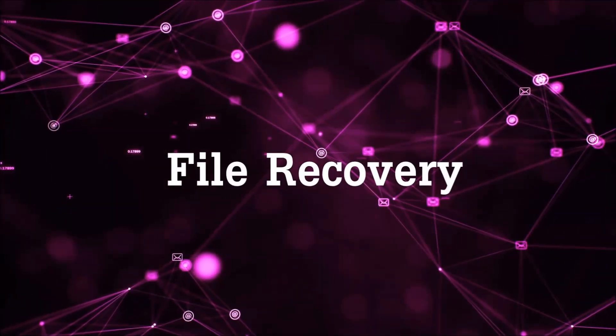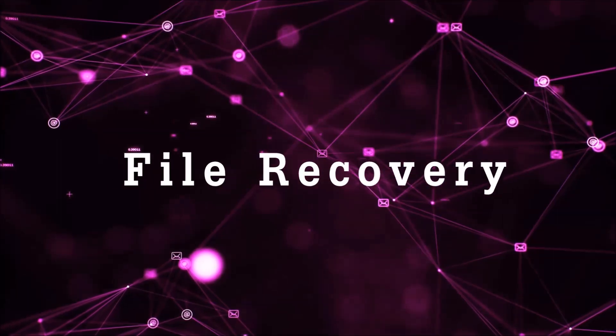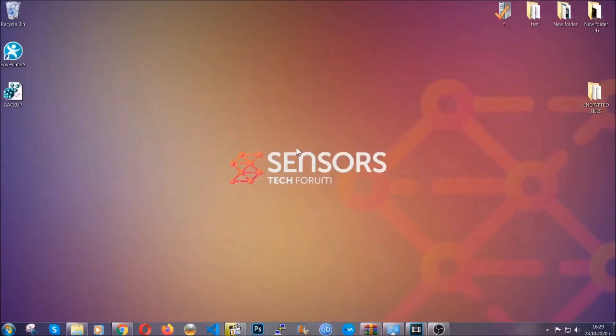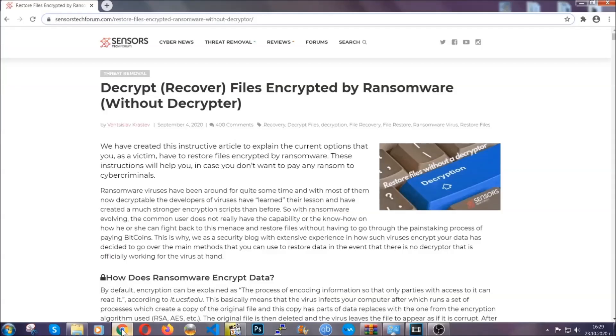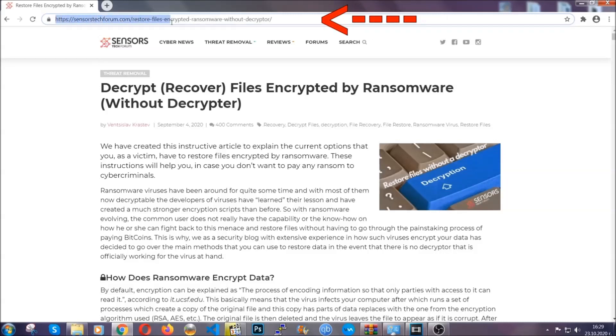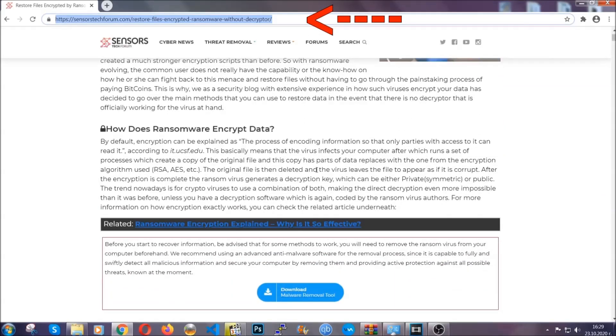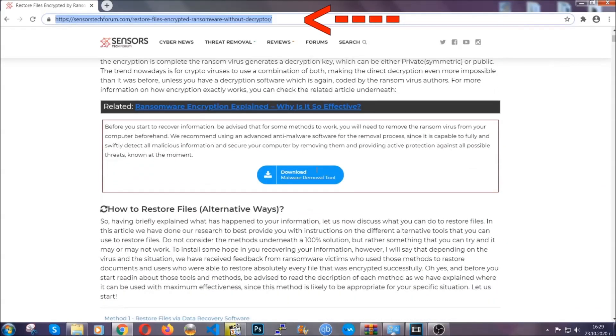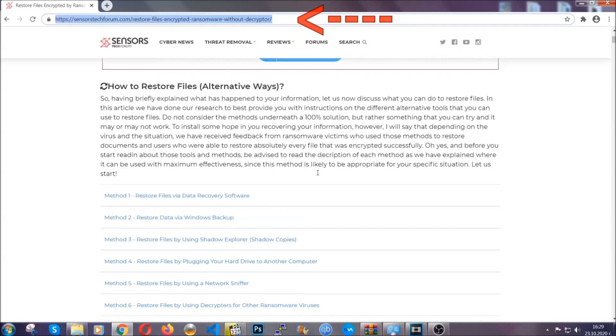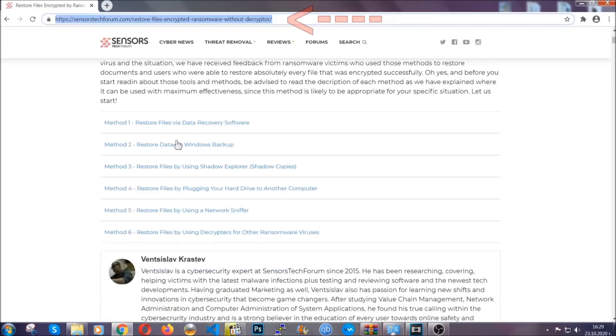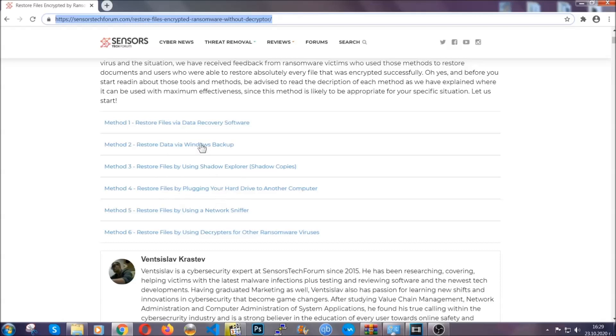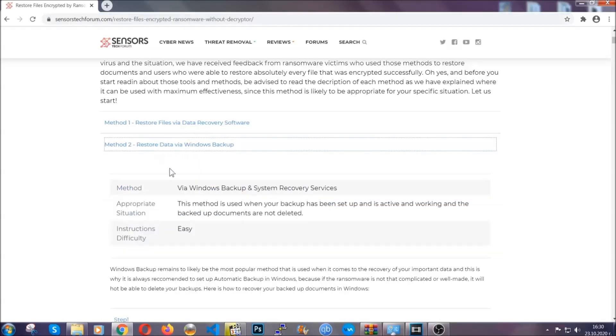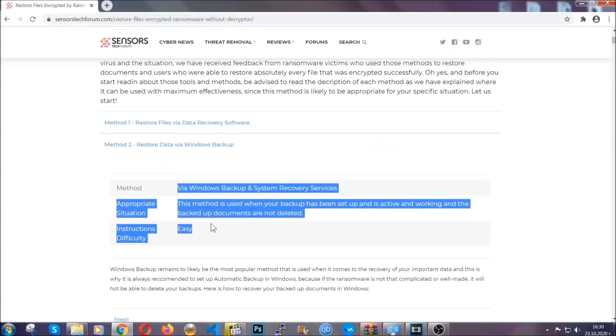Now for the file recovery, I'm going to show you several simple methods that you can try. Many of our users and subscribers have already tried these methods and they have worked. What you're going to do is type in the following link in your address bar and hit enter to open it. This will take you to our specific article for file recovery against ransomware viruses. It contains six methods that have been proven to work under some specific circumstances when it comes to ransomware infection.